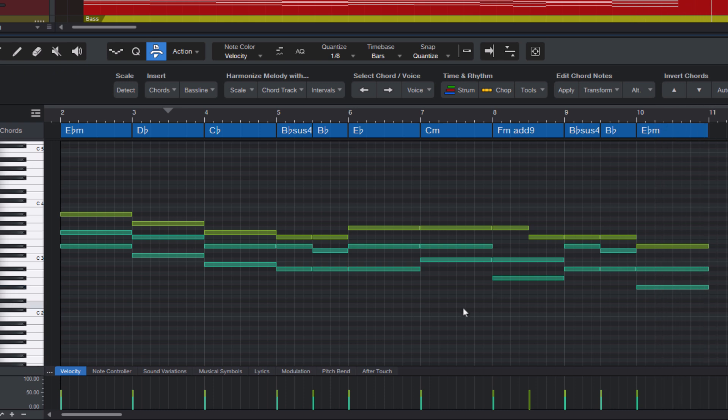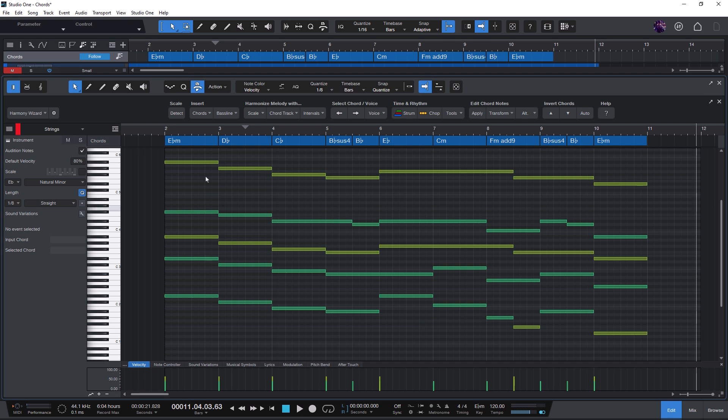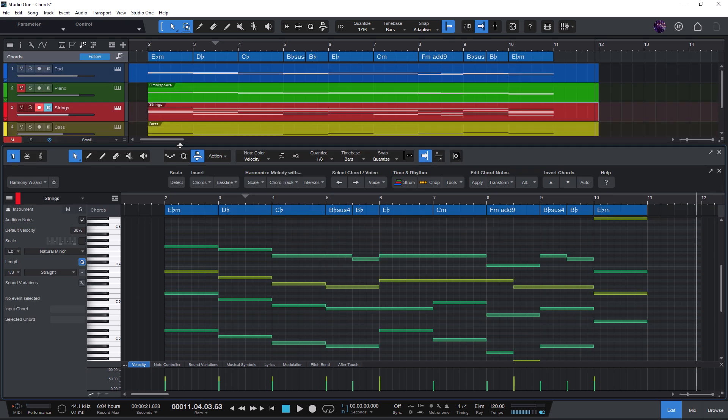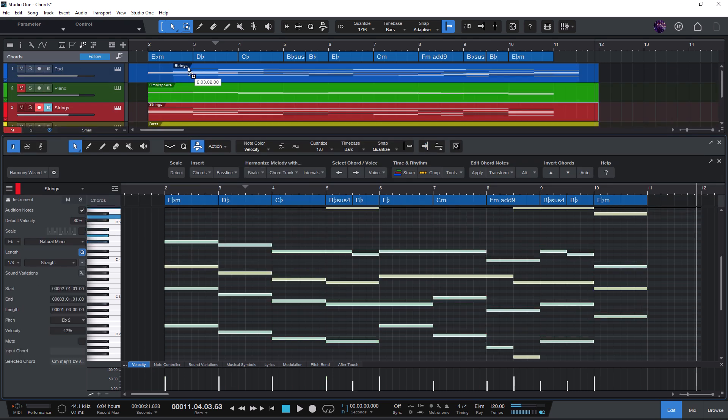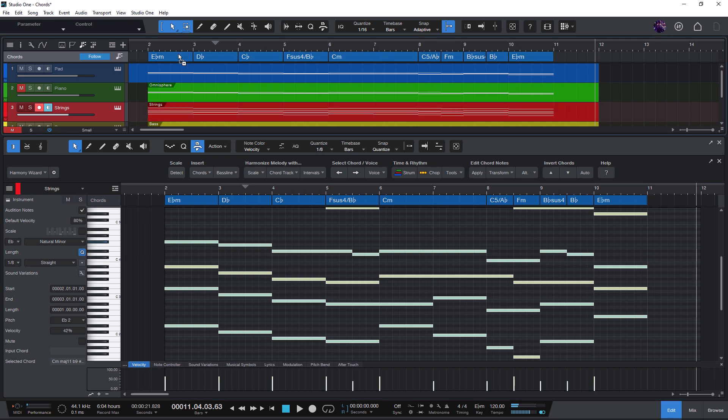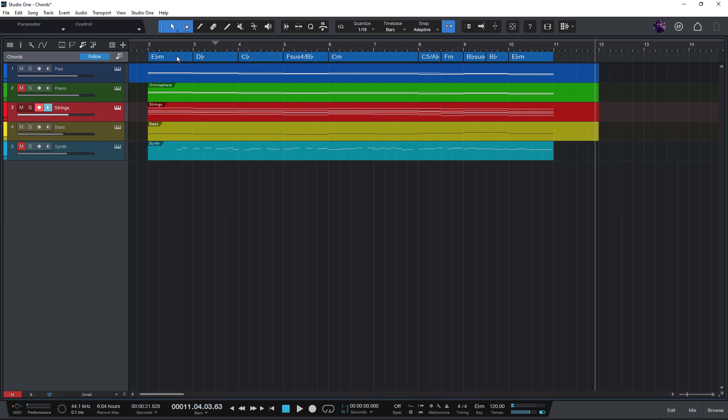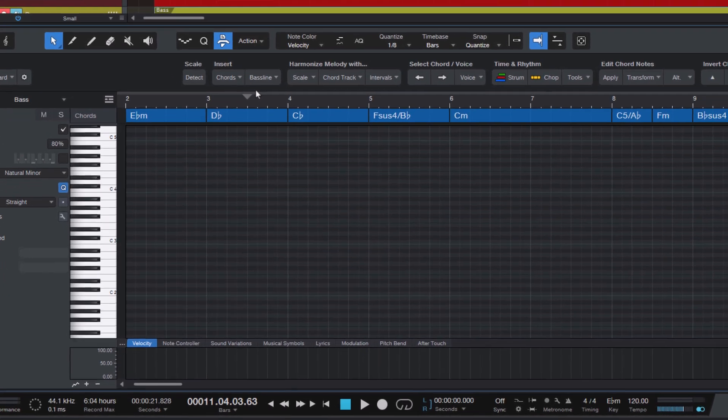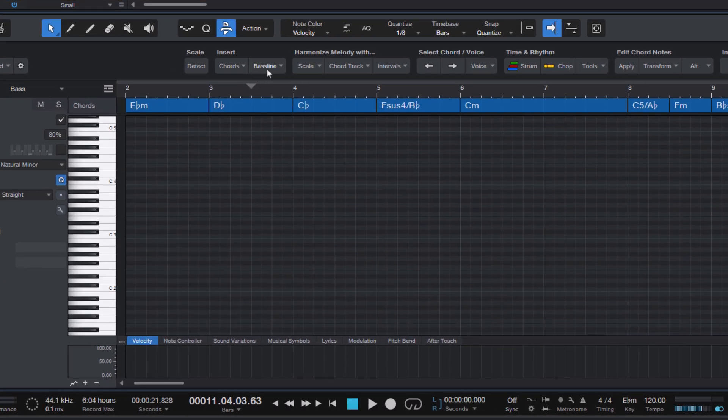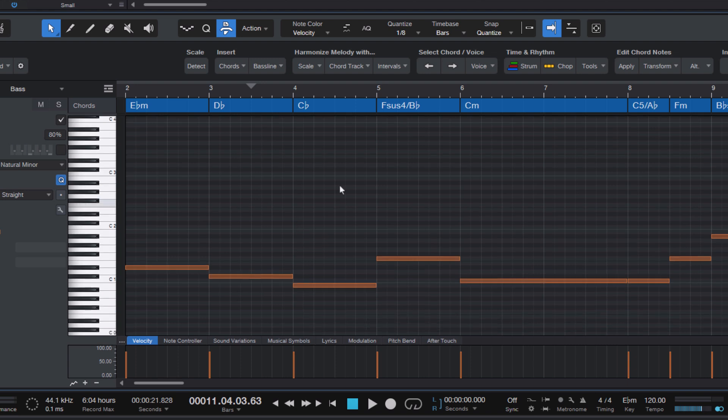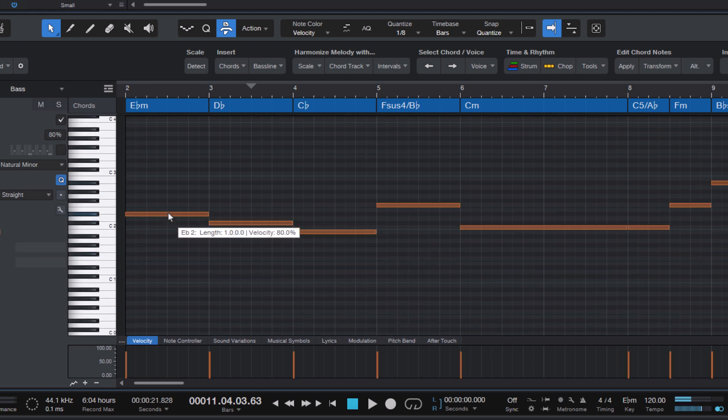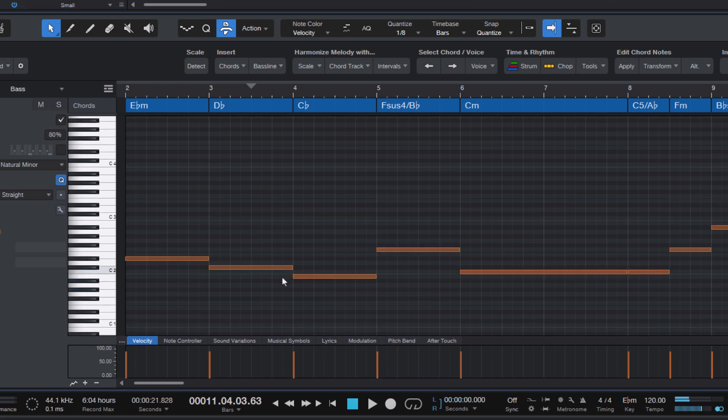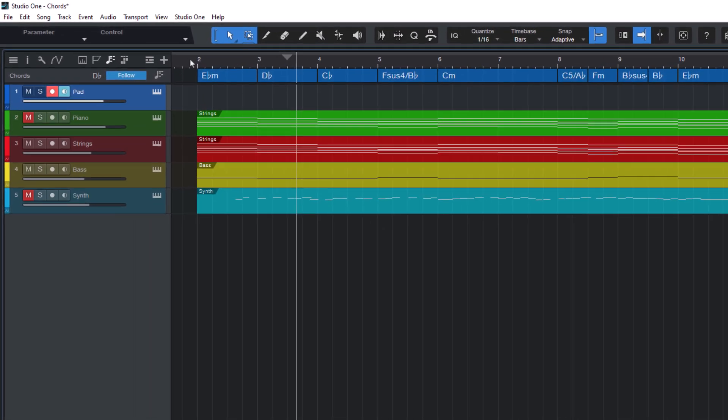So this is how you can use the transform menu, which is part of the harmony wizard add-on for Studio One. And don't forget that if you have created a nice chord progression and you have updated your chord track, then you can easily create a bass line. Just add a bass synth and select baseline and create baseline from chord track. This might be a bit too low, so let's take it up an octave. And our arrangement with strings, pad and synth bass is ready.